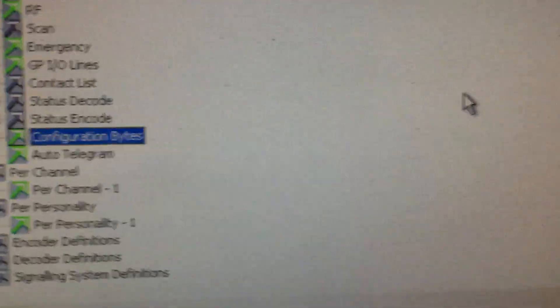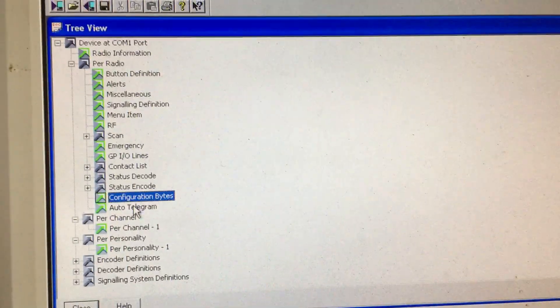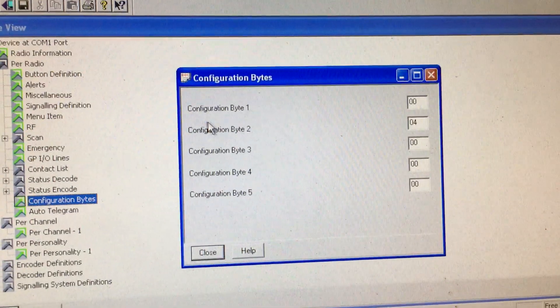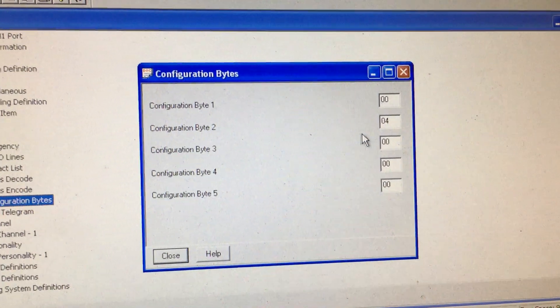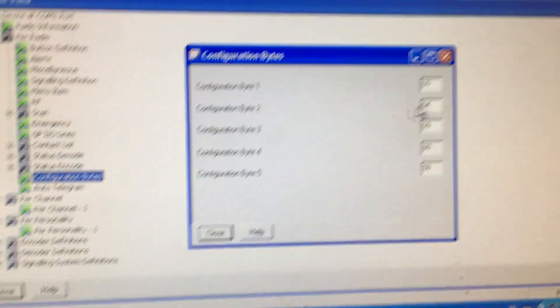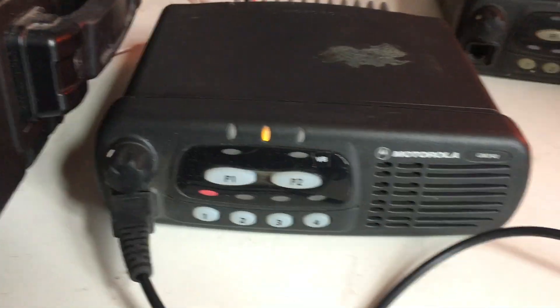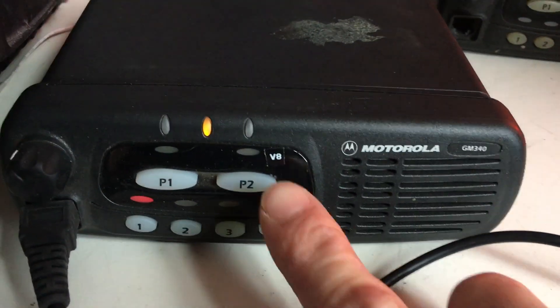Set configuration byte 2 to 0404. The only thing I discovered is this radio has a sticker on it showing version 8. That's the code plug version of this radio, version 8.